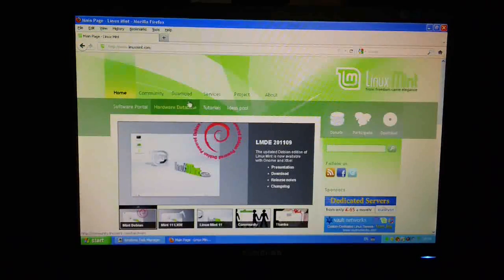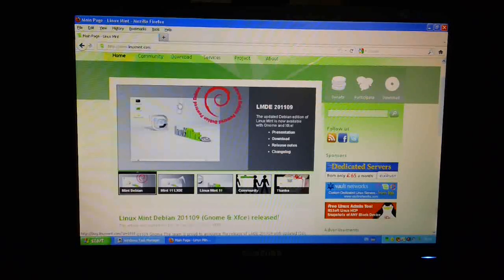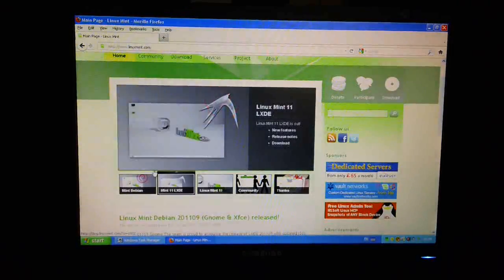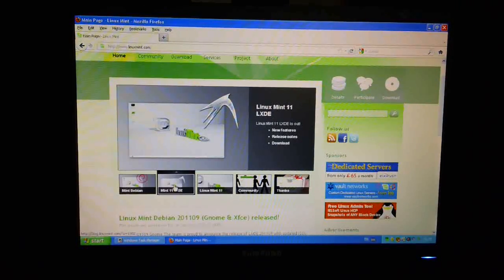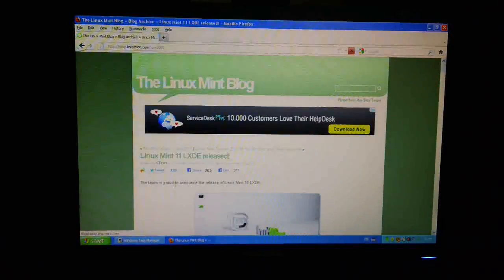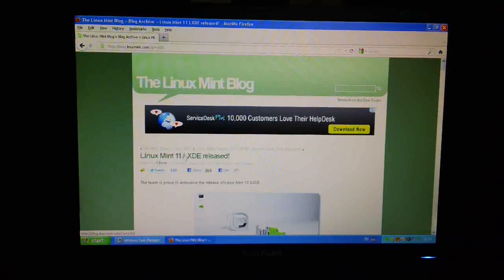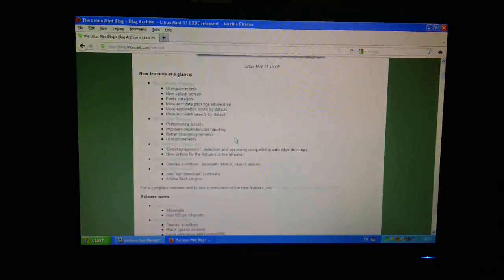Here we go. So I want to have a look at the latest version, Mint 11. So I'm going to take this one here, and I can just scroll down here.